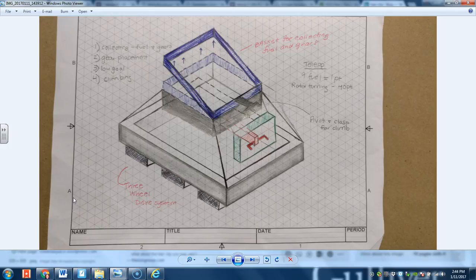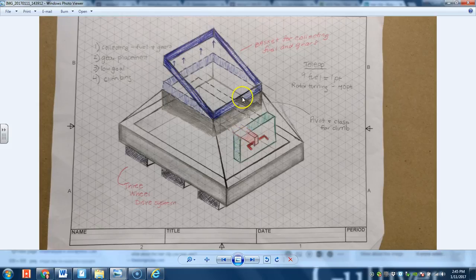The same basket for gears and fuel because we thought that would simplify it more. So if a gear were to be put in the basket, this would elevate up, allowing the gear to fall down, which would trigger some sort of mechanism. Basket elevates up.